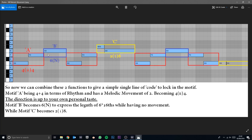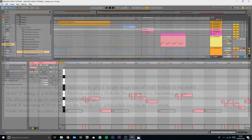On the B motive we see six, representing the space of six sixteenth notes, and the N represents no movement — there are no other notes to move to. Then on the C we have two, representing two sixteenth notes or an eighth note, followed by an interval movement of one — moving one interval down the scale — and then eight, representing eight sixteenth notes or half a bar.